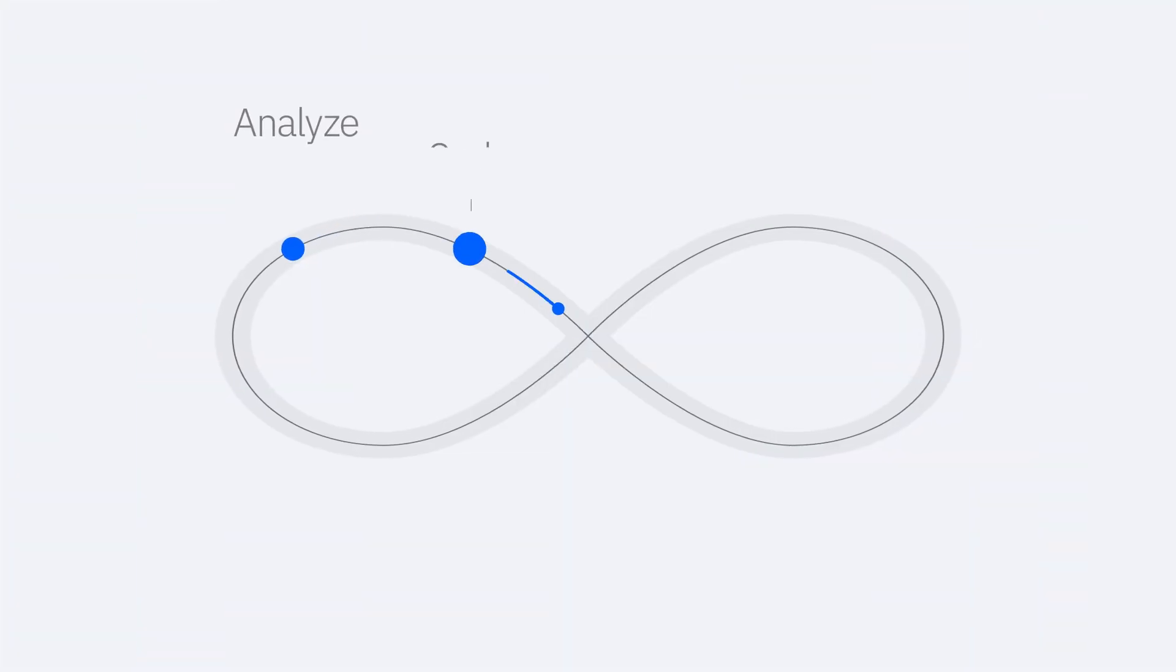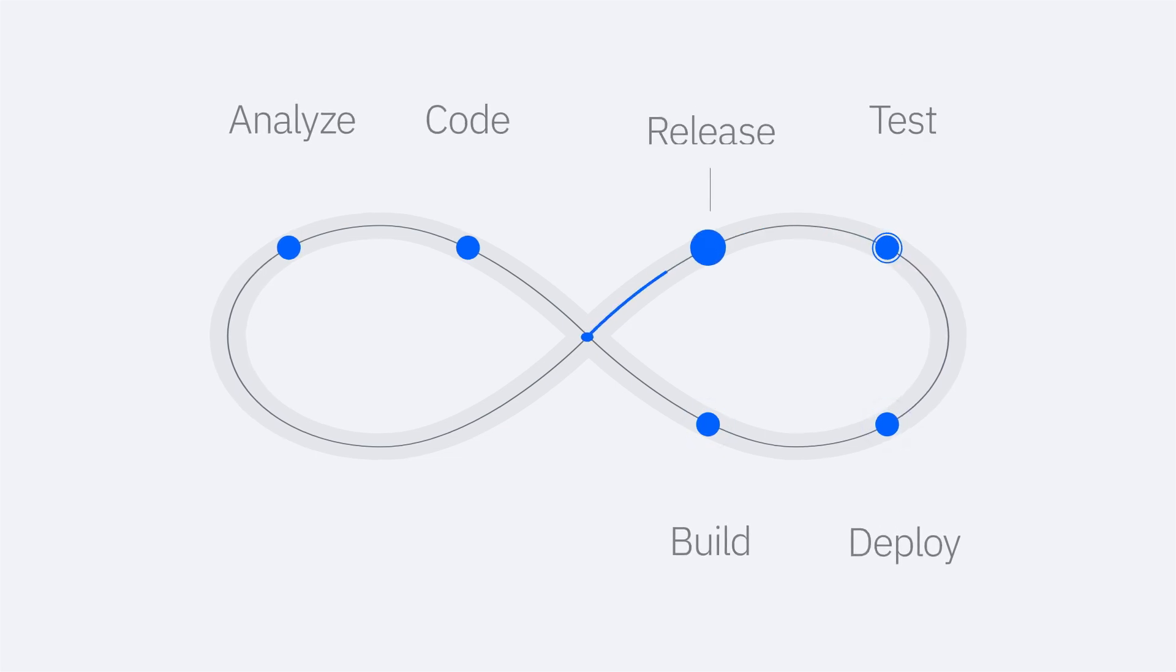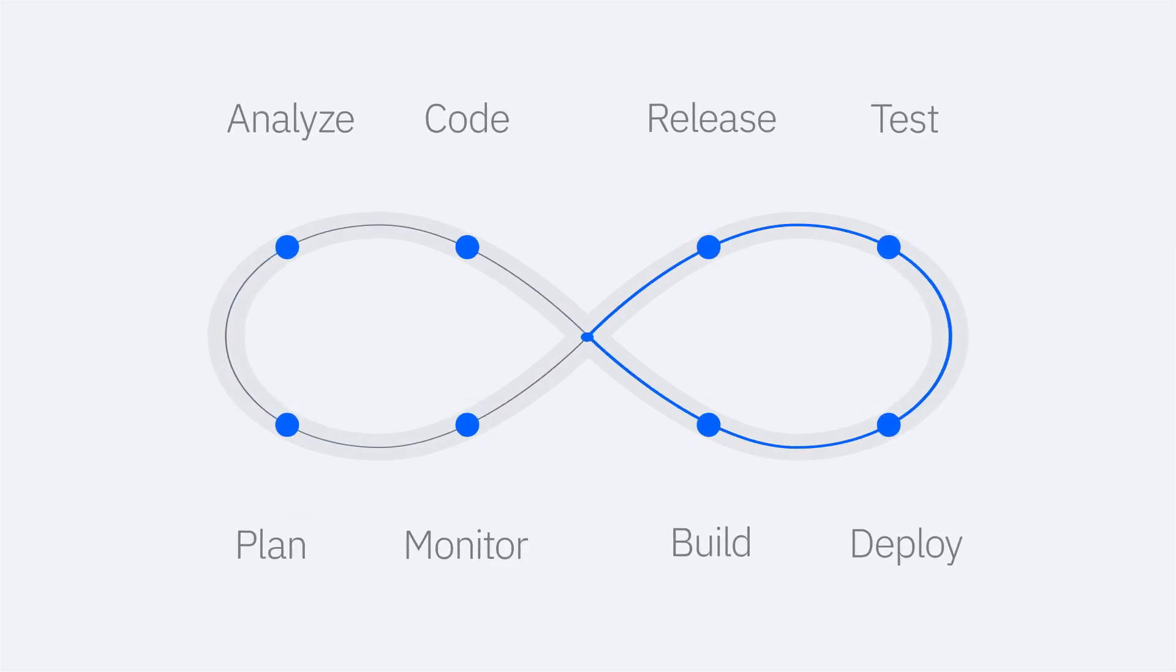And when IBM DevOps solutions are put on IBM Z, you can optimize the entire cloud native development life cycle.